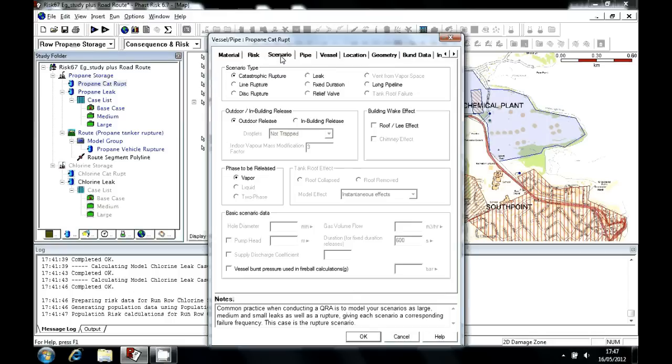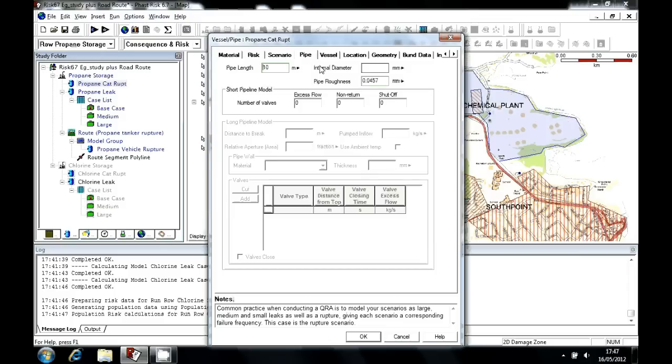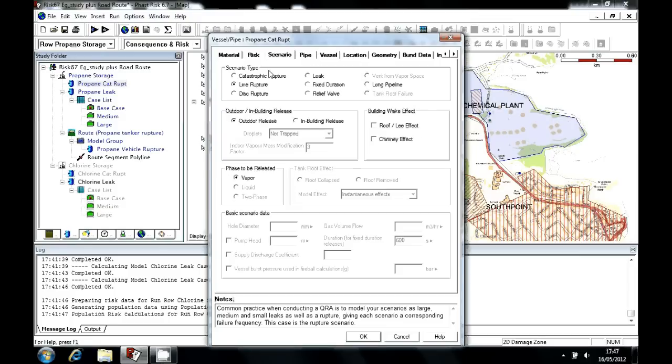Here on the Scenario tab, we have nine different scenario types. This is a catastrophic rupture. If this were a leak, we would have to specify a hole diameter. If it were a line rupture, then here on the Pipe tab, we would have to give pipe conditions. But being a catastrophic rupture, we don't need to specify an orifice size or a release direction, or anything like that.